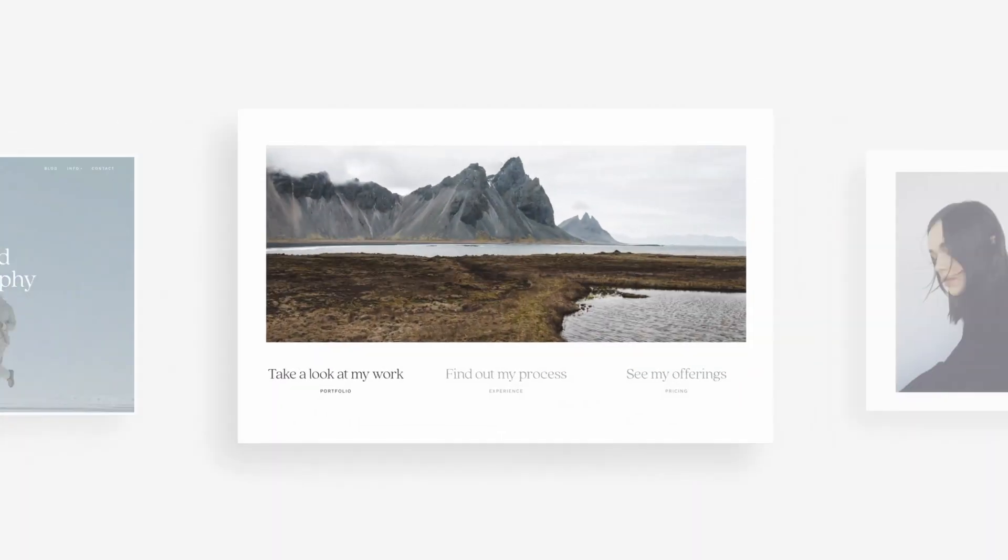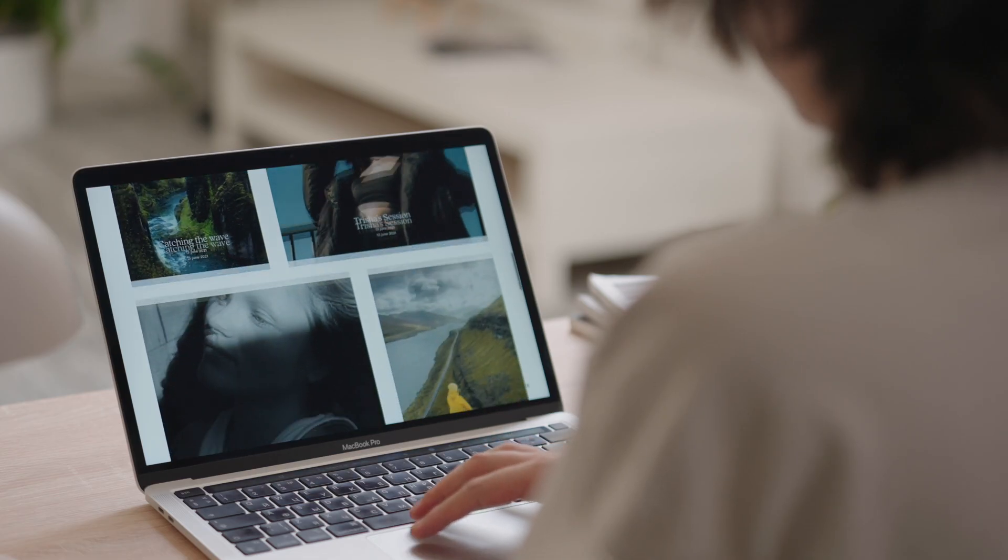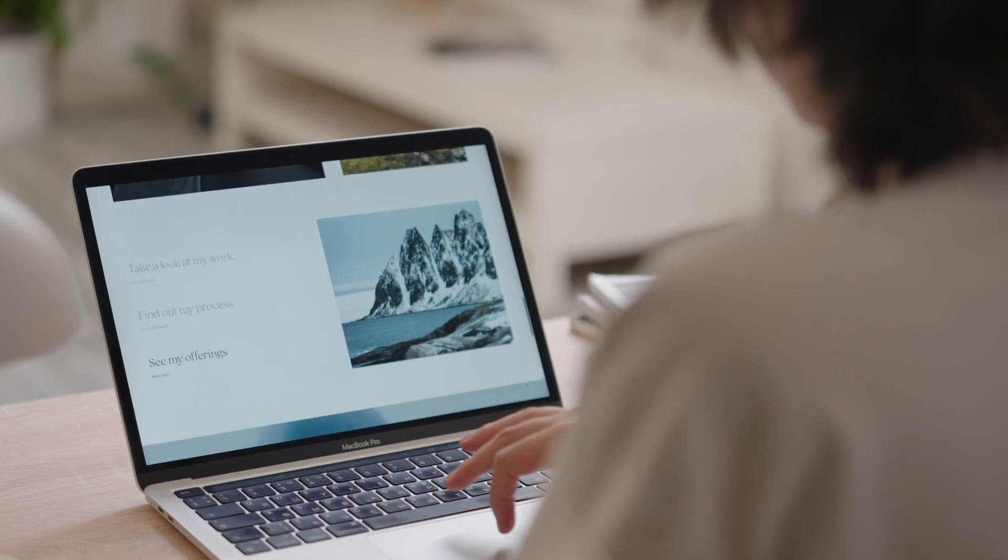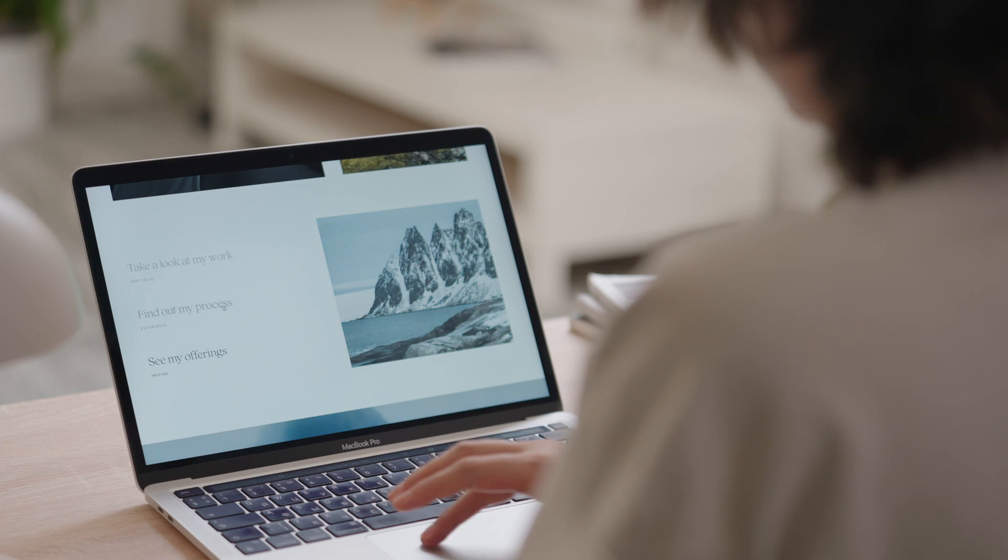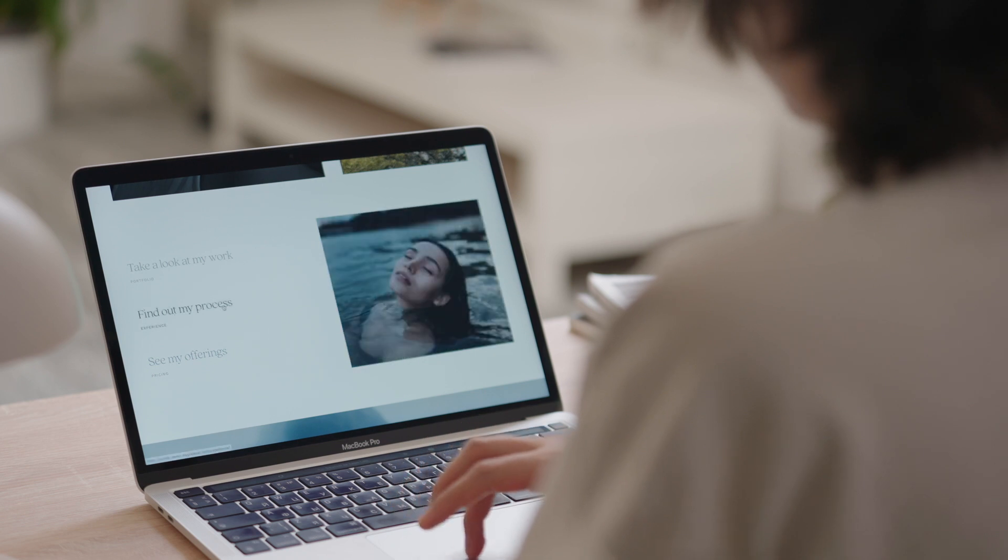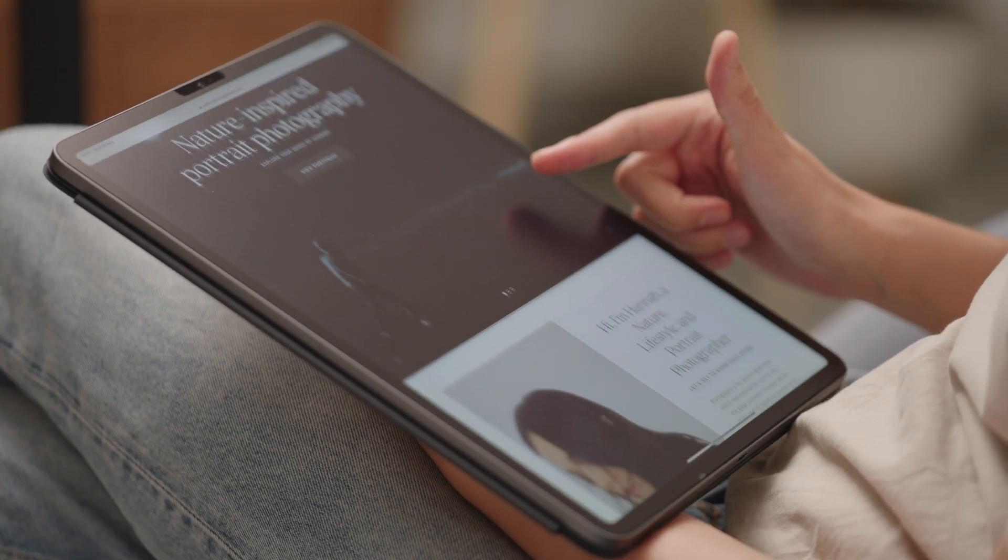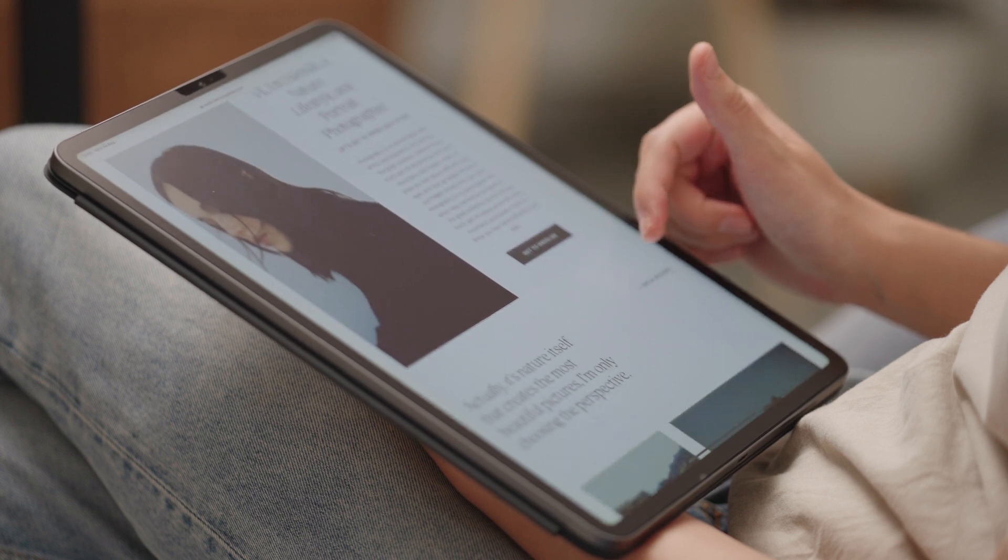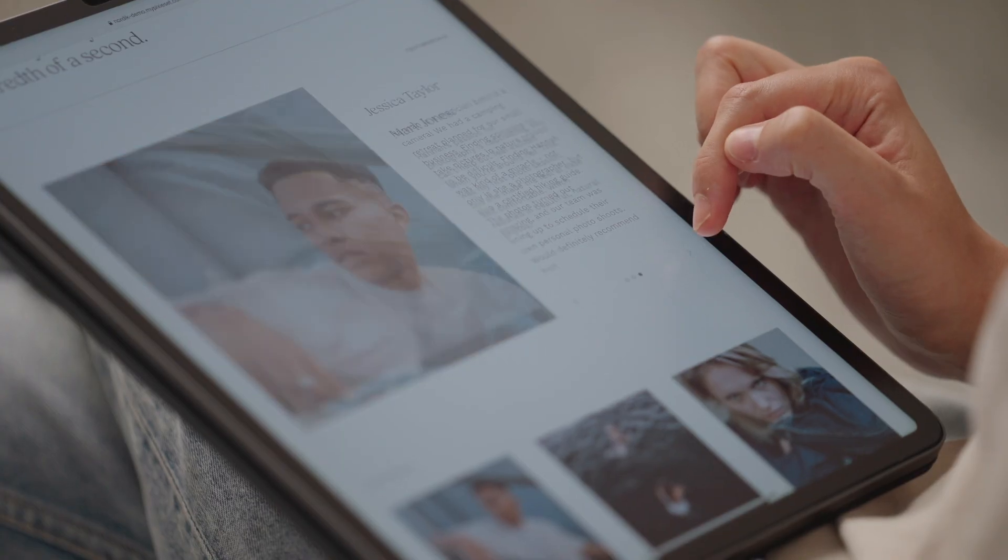Nordic is designed for the mindful, confident photographer who lives in the present, doesn't rush through life, and possesses a strong, authentic style. If you want a website theme that reflects the real you, go ahead and apply Nordic.